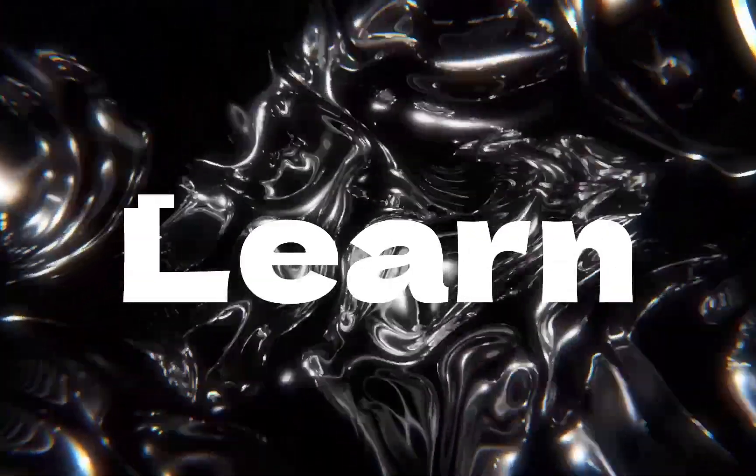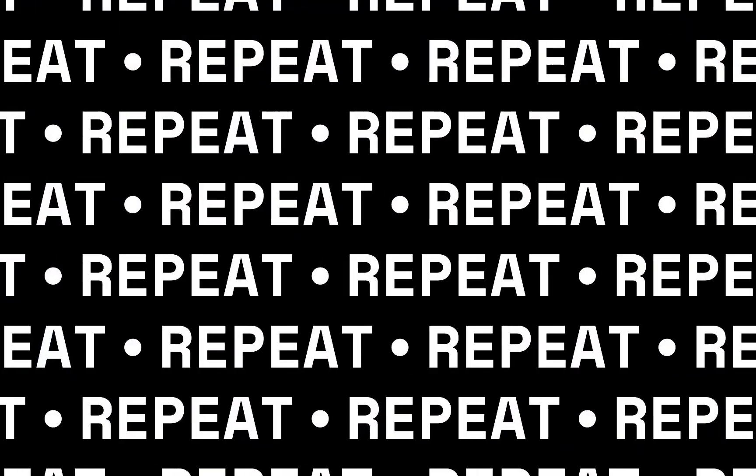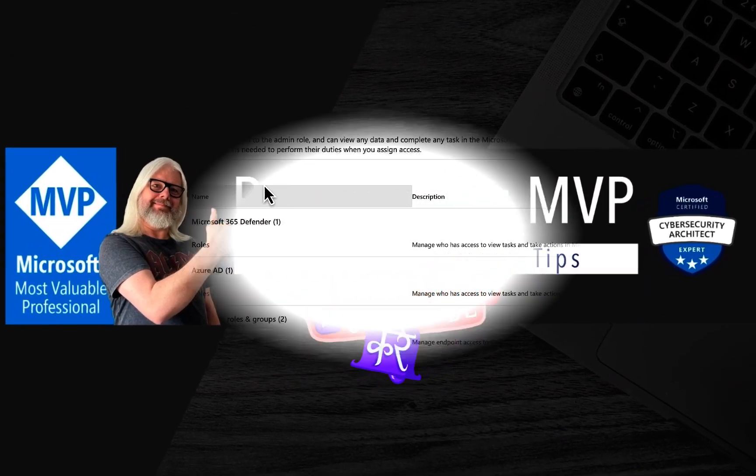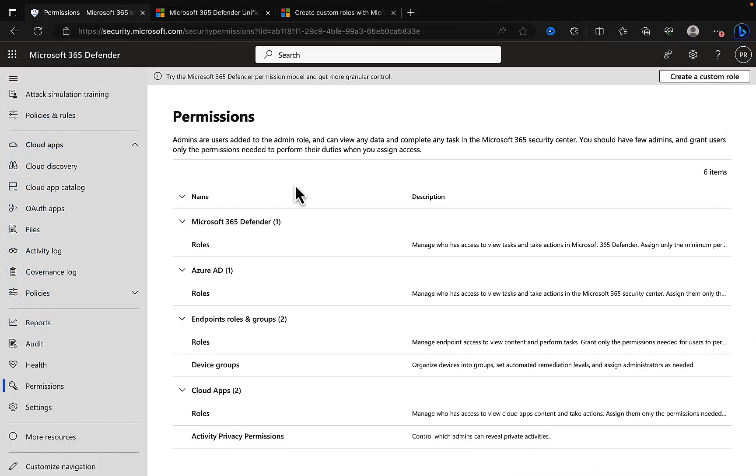Today's subject: Microsoft 365 Defender creating custom roles. If you've been using Microsoft 365 Defender permissions and you're finding that the permissions you're granting to your users are not quite doing what they need them to do, then new permissions within security.microsoft.com are going to give you more granularity that you need.